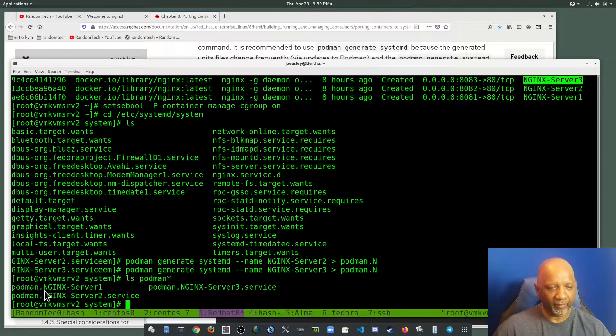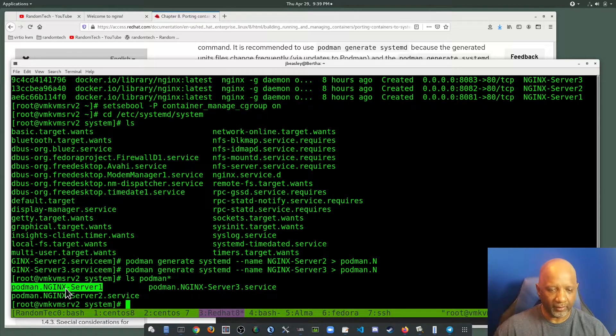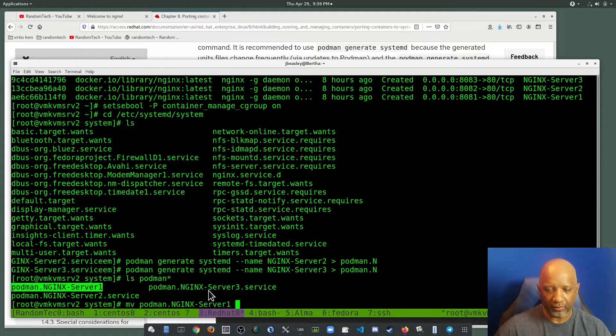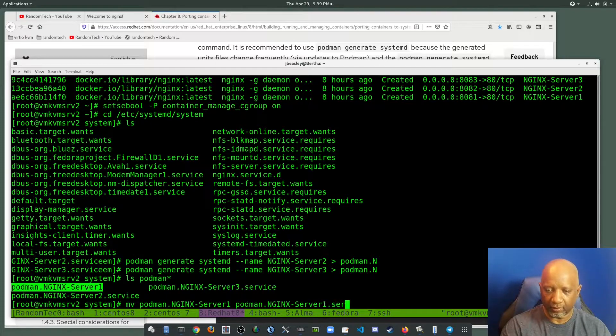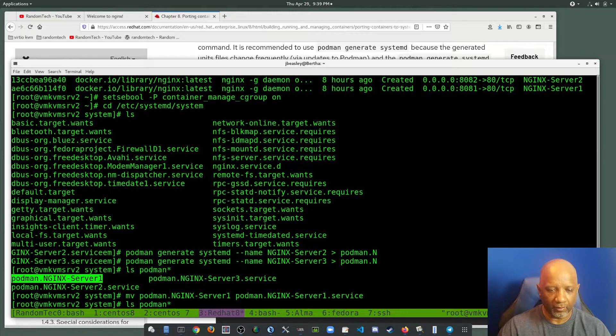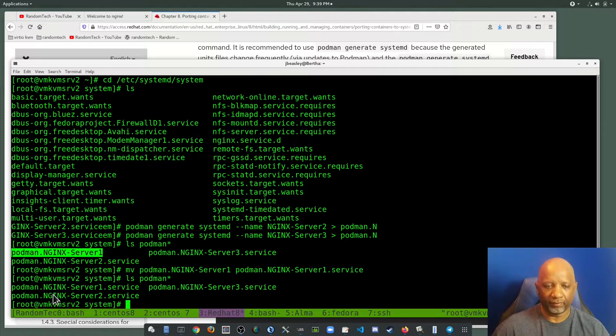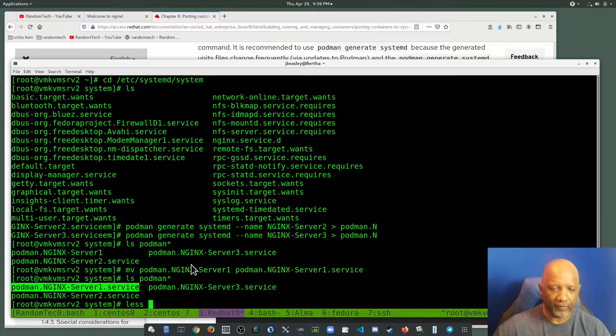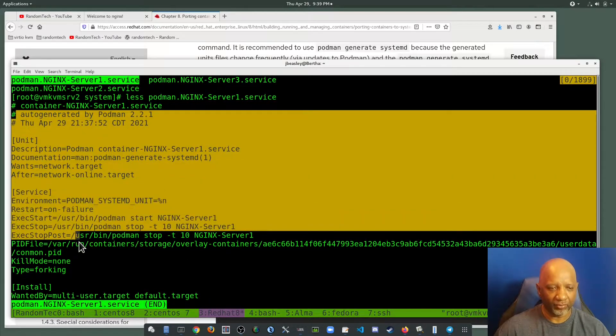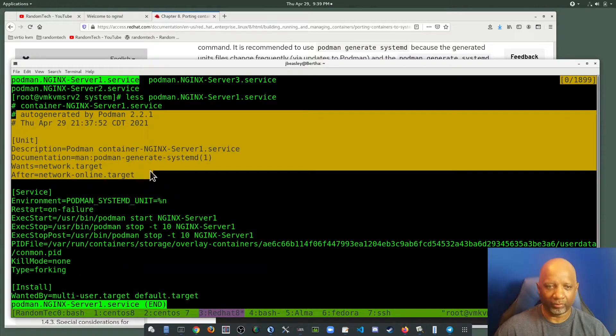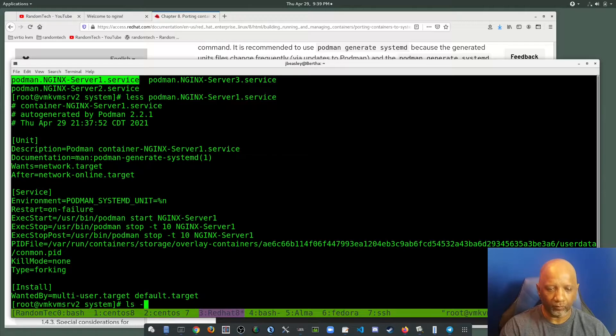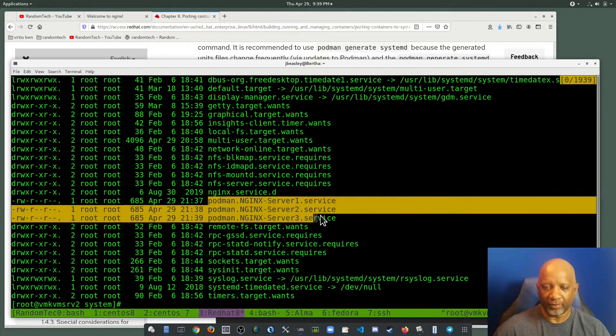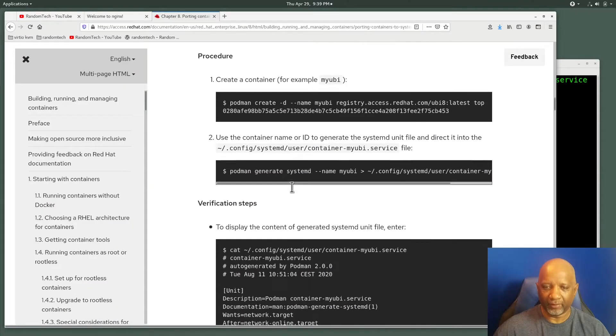Okay, I forgot to put the .service on number one, so I can just move it. All right, so I've created three service files for systemd. Just take a look at this one, for example. And you have all this extra information in there that's required by systemd. So there's the three files that I just created.